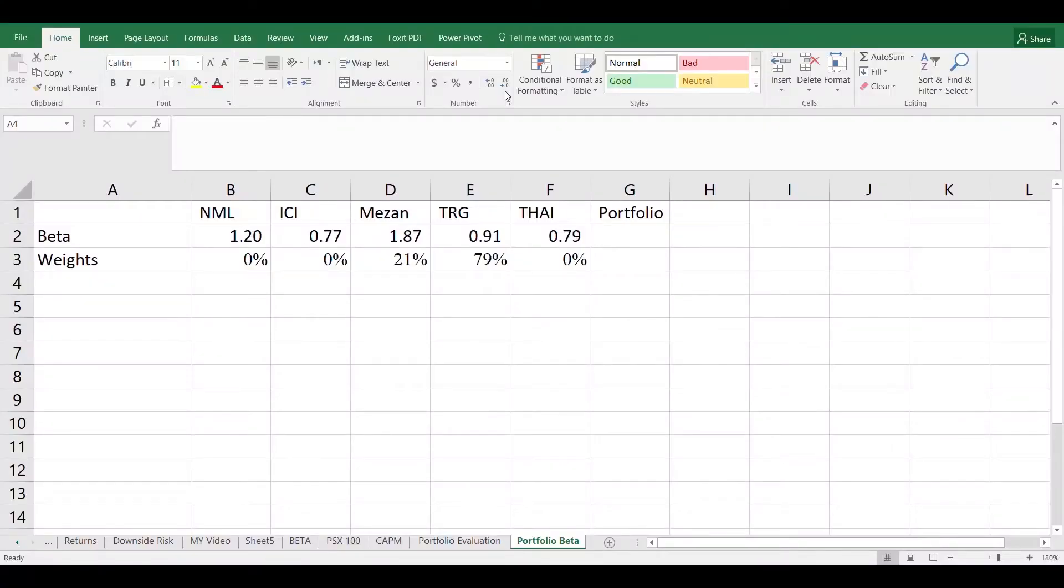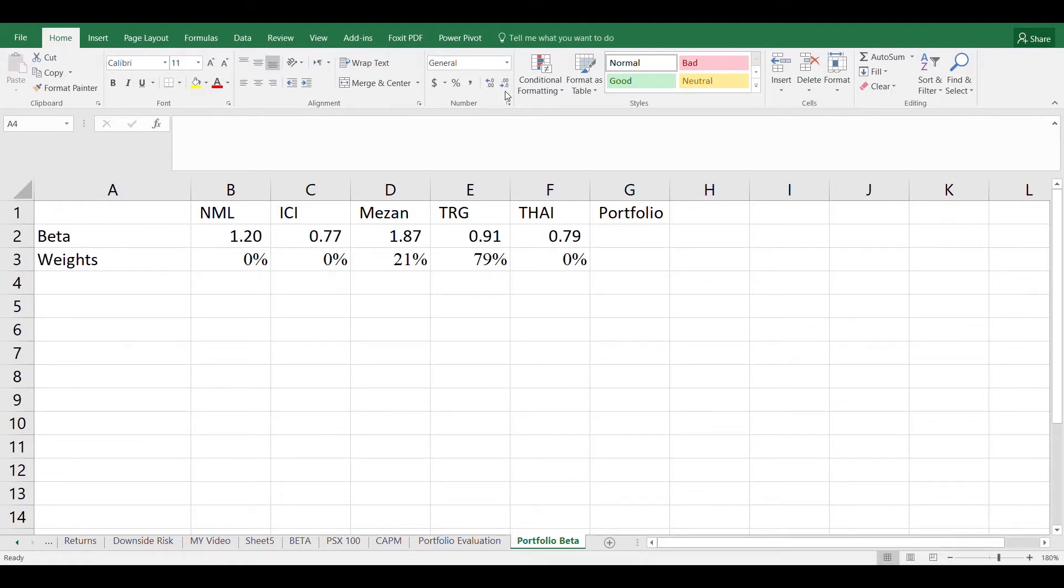Here in the excel sheet we have 5 companies: Nishatmilk Ltd, ICI, Mizanbank, TRG and Thurl Ltd. The beta of these companies are given below and we have also shown the weights that we have used in the calculation of portfolio risk and return.